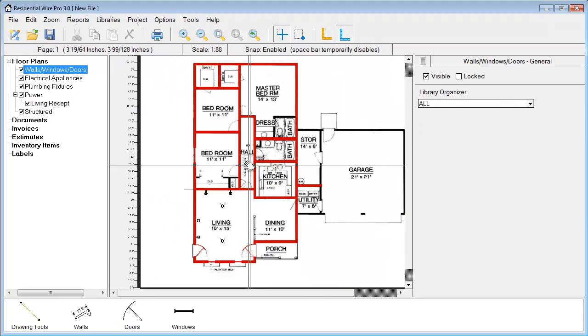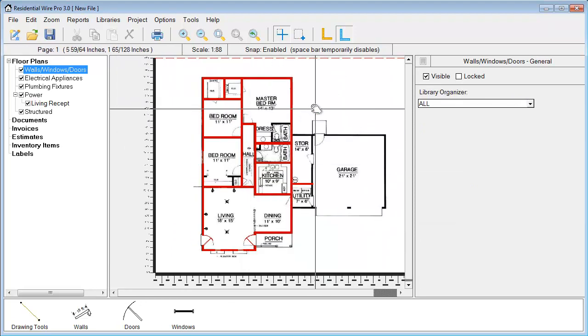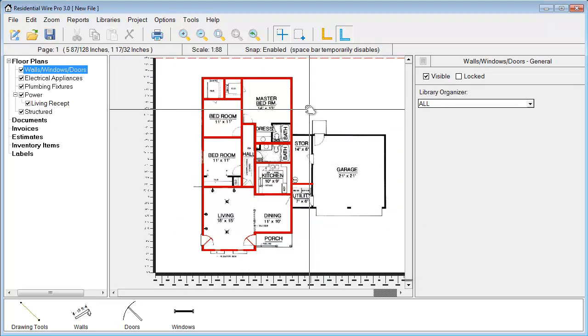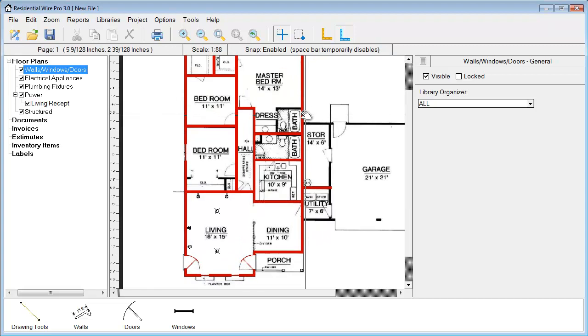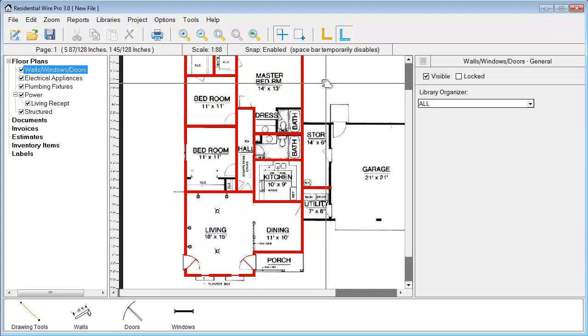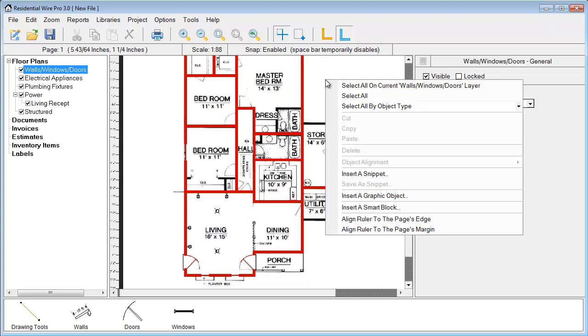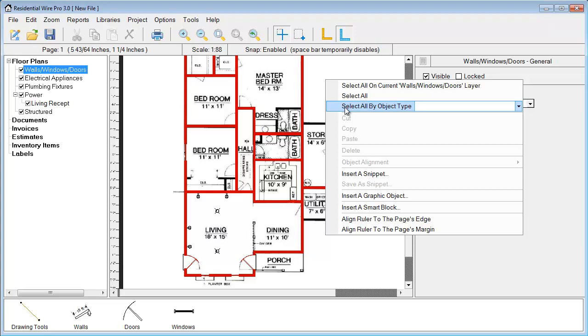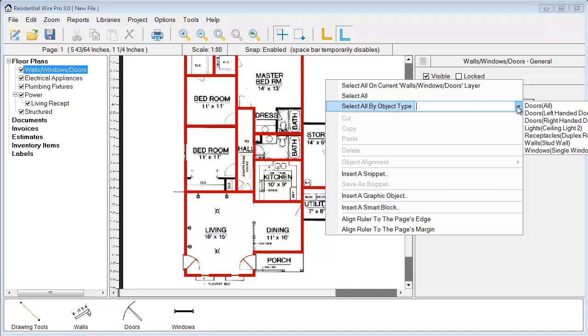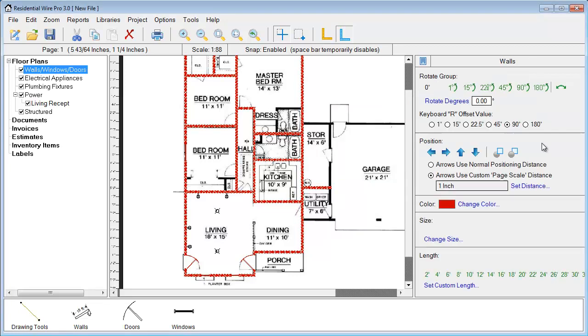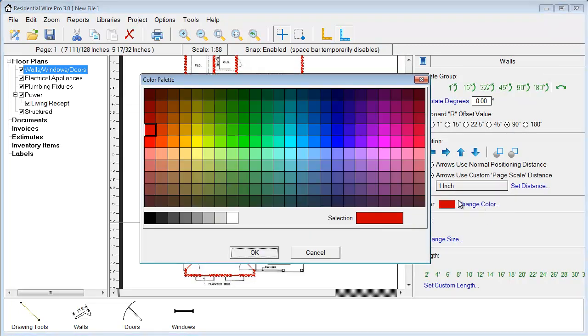By changing that to red we can clearly see that over the top of our existing PDF file. When we're done we have an option of changing everything to black. If we right click we have this option to select all. We can select all objects by type. If I wanted to just change the walls I could select those. You'll notice just my walls are selected. I can change the color of that.